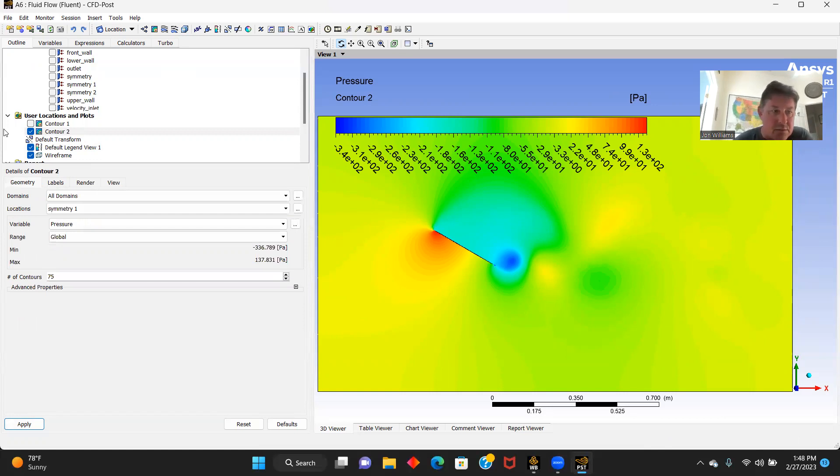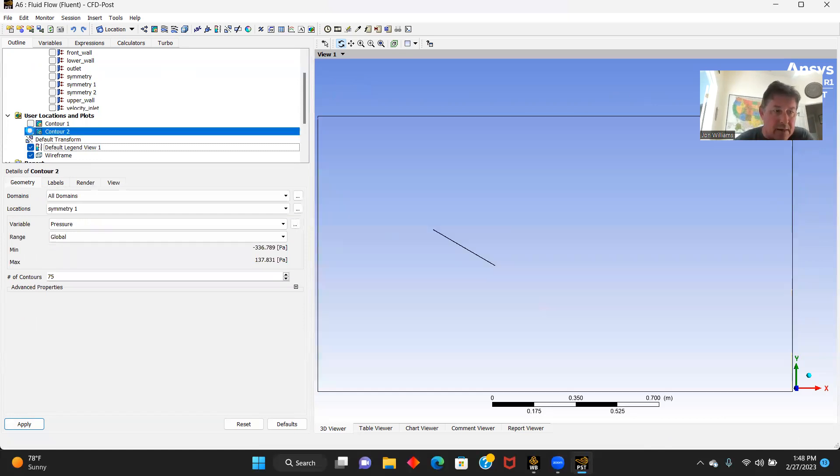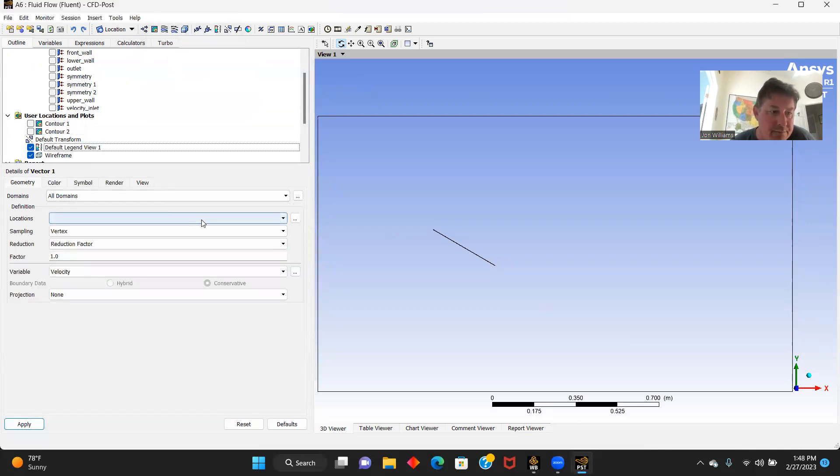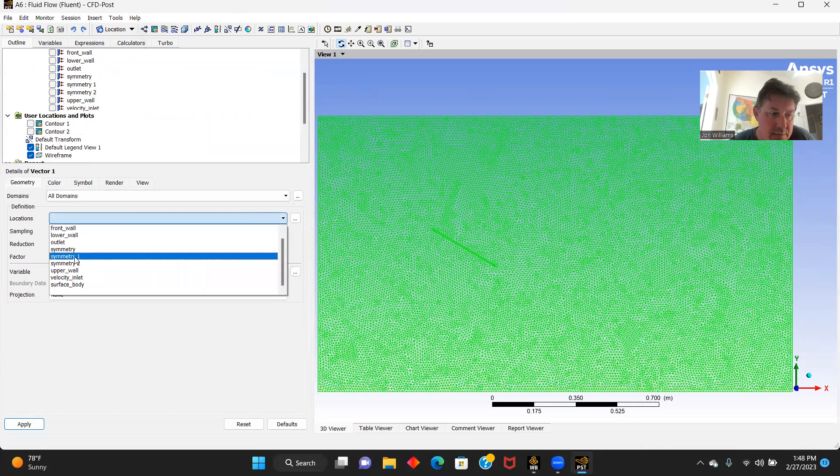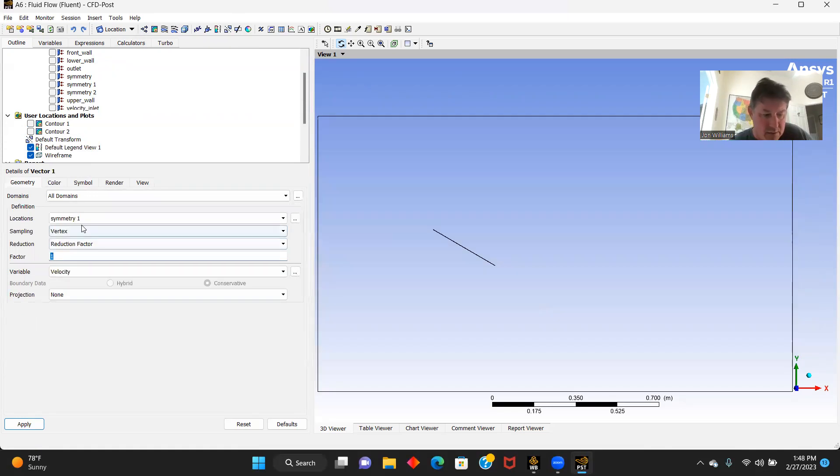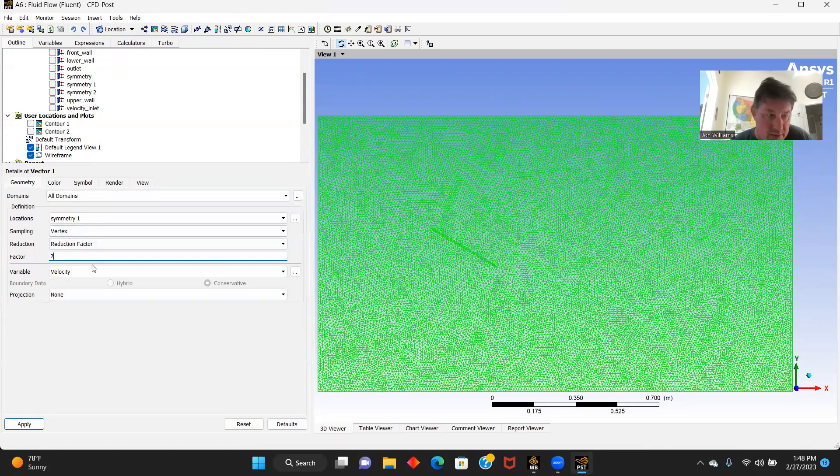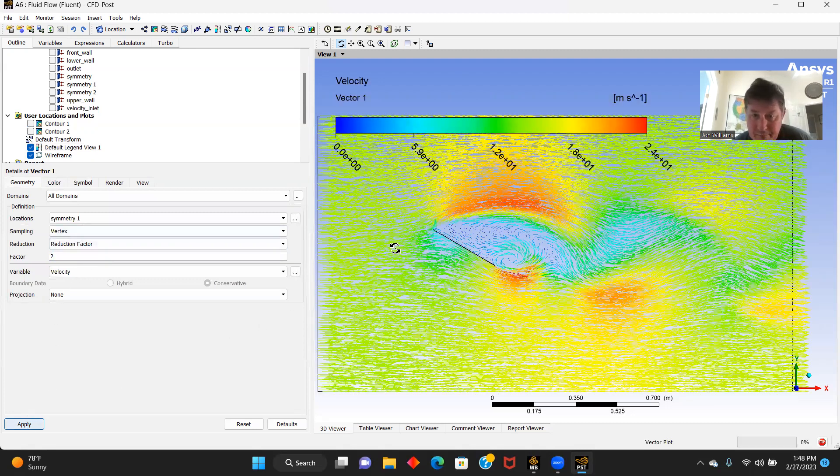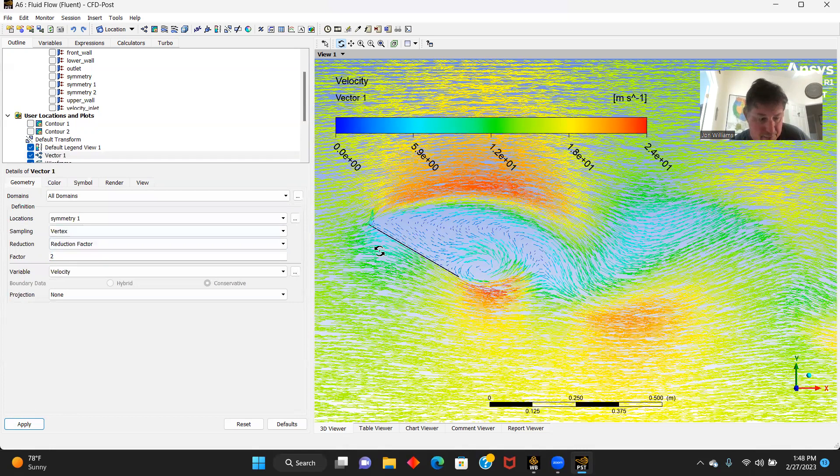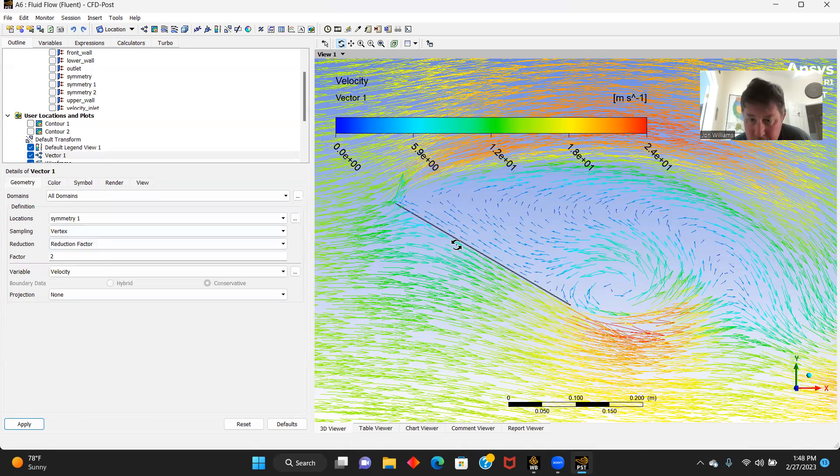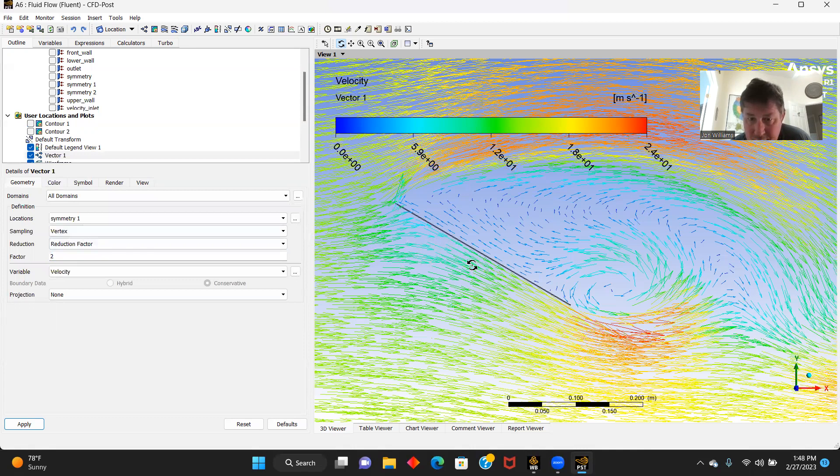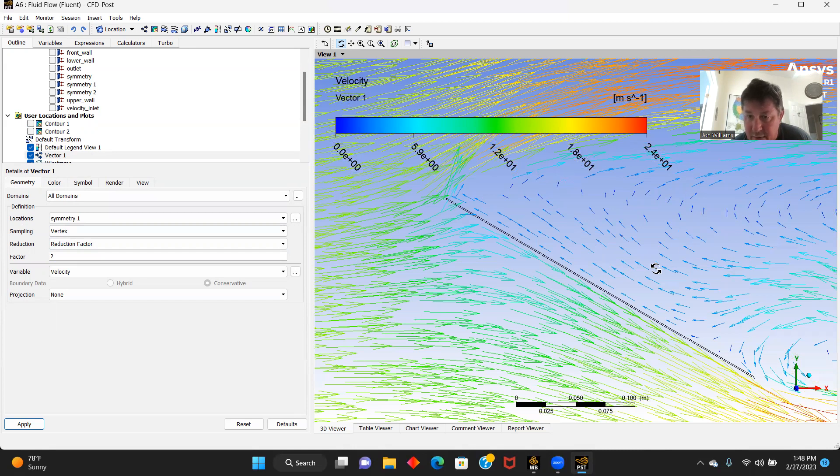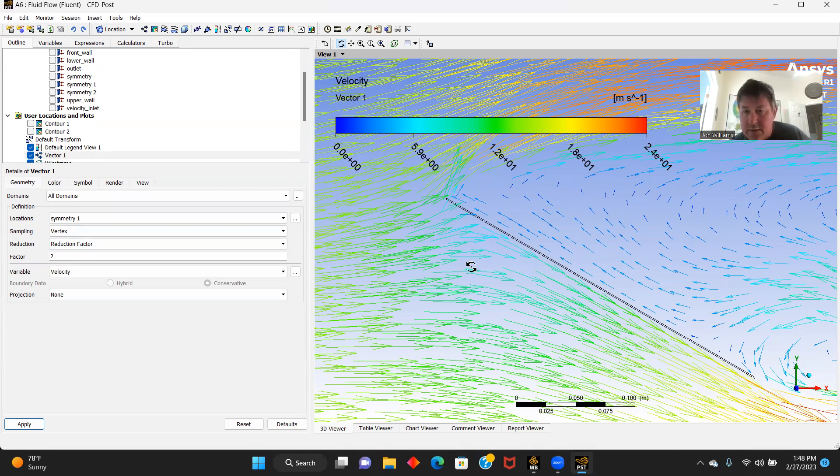And let's do vector profiles for velocity here, vector one, symmetry one, velocity, and apply. And here you go, here's our flat plate. You can see, you zoom right in there and see where our air is coming through. You can see the reverse flow behind the plate and it's counteracting causing our initial flow to deflect.